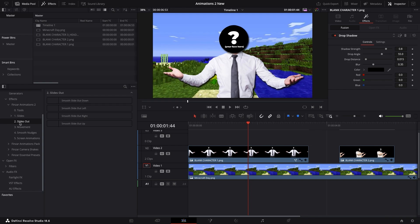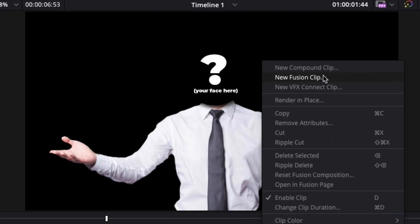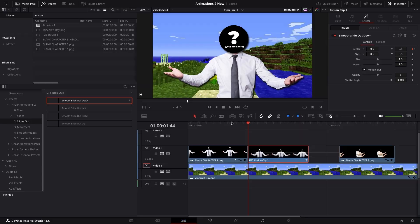I also made a few slide outs. Just add a cut on your timeline, create a new Fusion Clip, and then drag and drop the slide out.